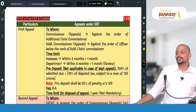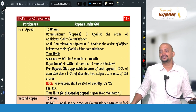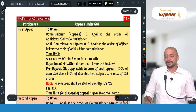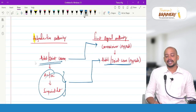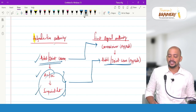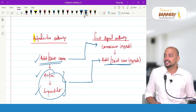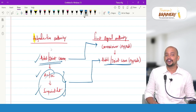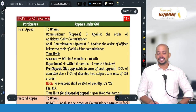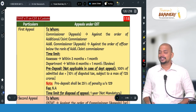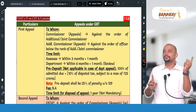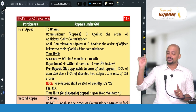The time limit for a registered person to file the first appeal is 3 months plus condonation of delay of 1 month. If the department wants to file a review application — because the Commissioner may not be satisfied with the adjudication order — the department goes for review to the first appellate authority. The time limit for the department's review is 6 months plus condonation of delay of 1 month. Pre-deposit is required to be made only by the registered person, not the department.